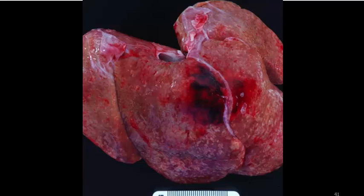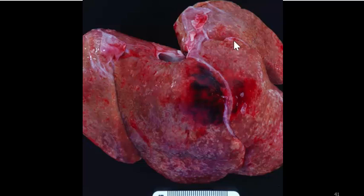Rhesus monkeys will carry this herpes virus generally in a latent form. When stressed they may exhibit ulcers on the lips and genitalia, much like herpes simplex 1 and 2 in humans. It doesn't usually cause much problem for the monkeys unless they are severely immunosuppressed — for example, if infected with simian immunodeficiency virus — then they can develop a fulminant systemic necrotizing illness with large patches of necrosis within the liver. This is a major reason we should always wear personal protective gear when posting macaques and approach each autopsy as if that animal is infected.